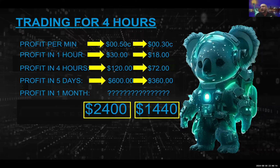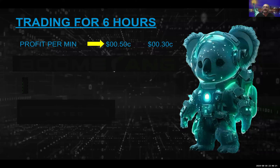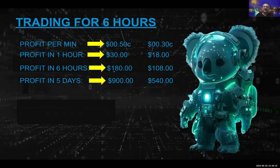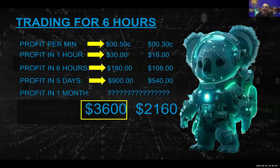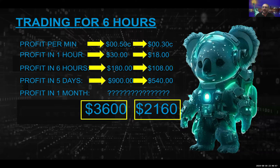Let's knock it up a notch. Let's say you're going to trade for six hours, still at 50 cents a minute — that's $30 an hour, $180 in six hours, $900 over five days, and $3,600 in one month. At 30 cents a minute, that's $18 an hour, $108 in six hours, $540 over five days, and $2,160 in a month. For simply clicking a button — you're not doing anything particularly complicated.